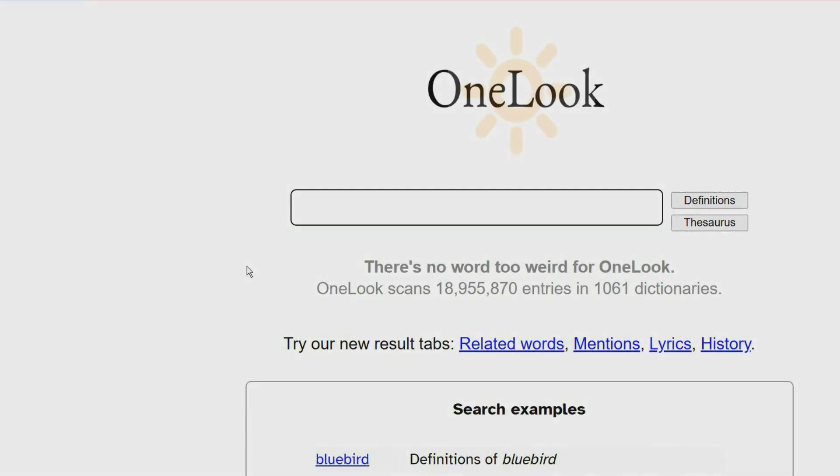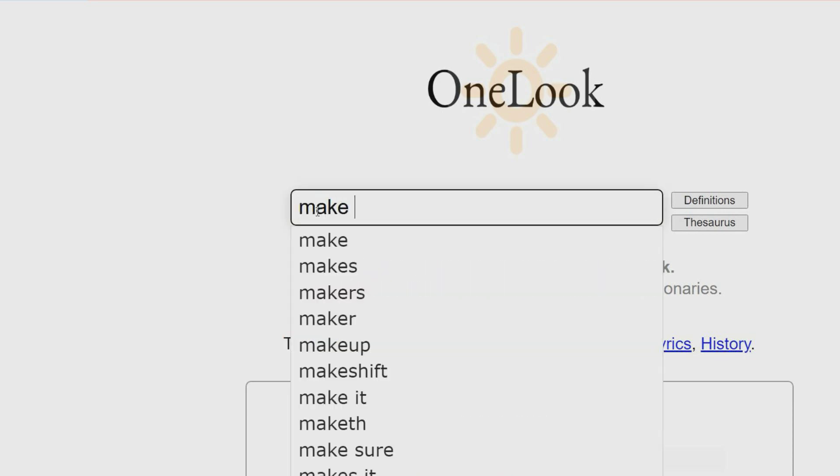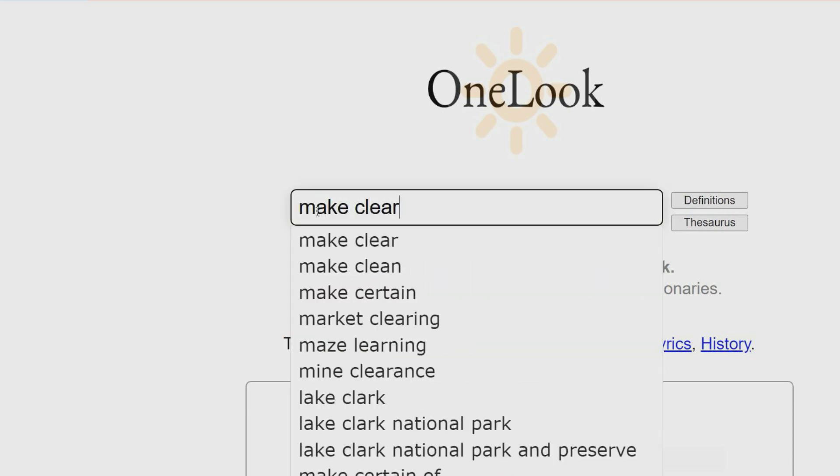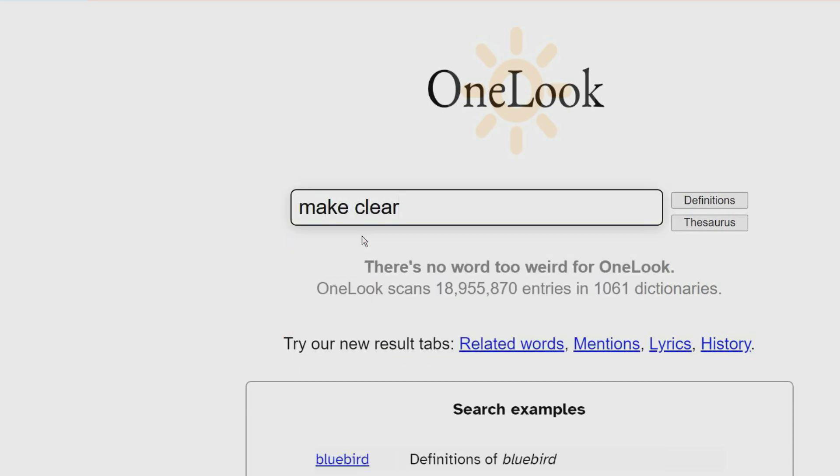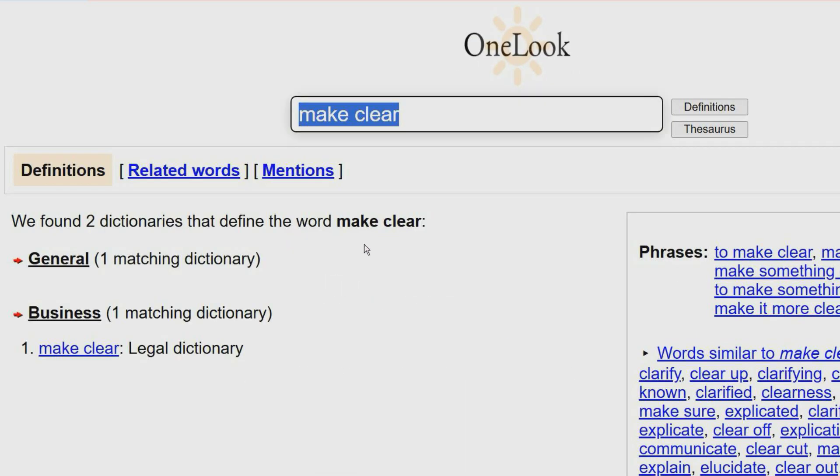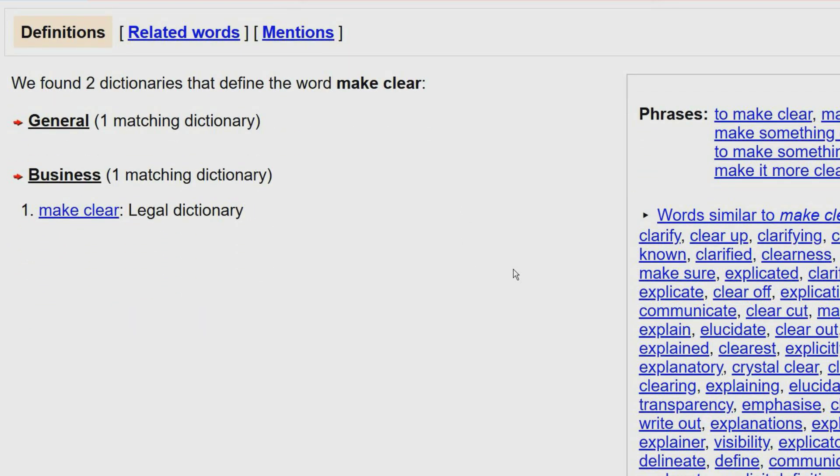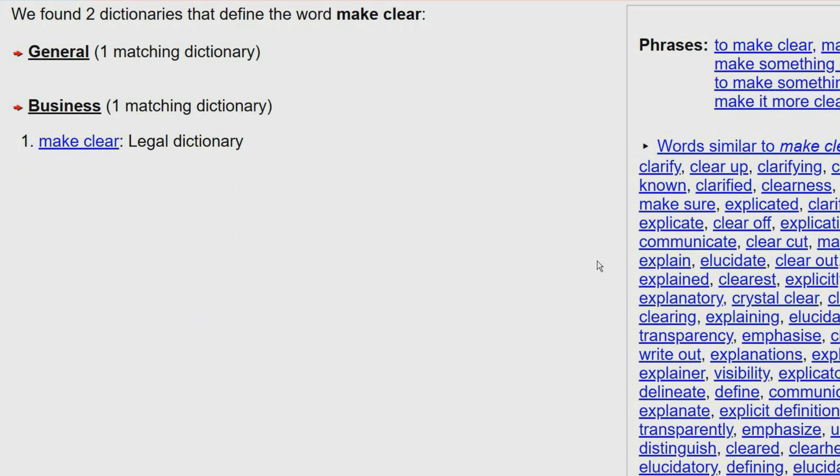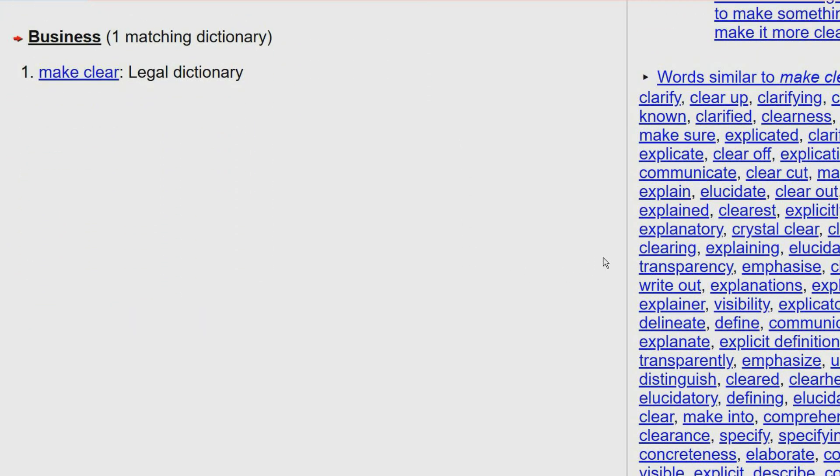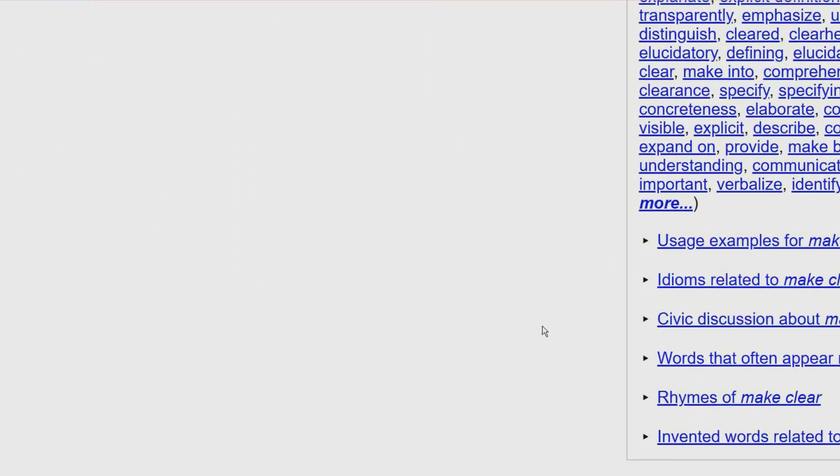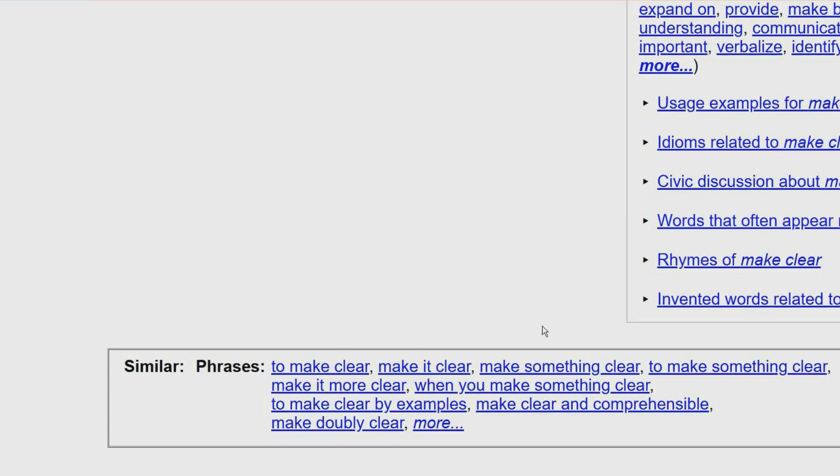OneLook is a reverse dictionary. You type the meaning of a word and it will return with the matching word. It displays word definitions from hundreds of dictionaries. More than 19 million words in more than 1,000 online dictionaries are indexed by that dictionary.